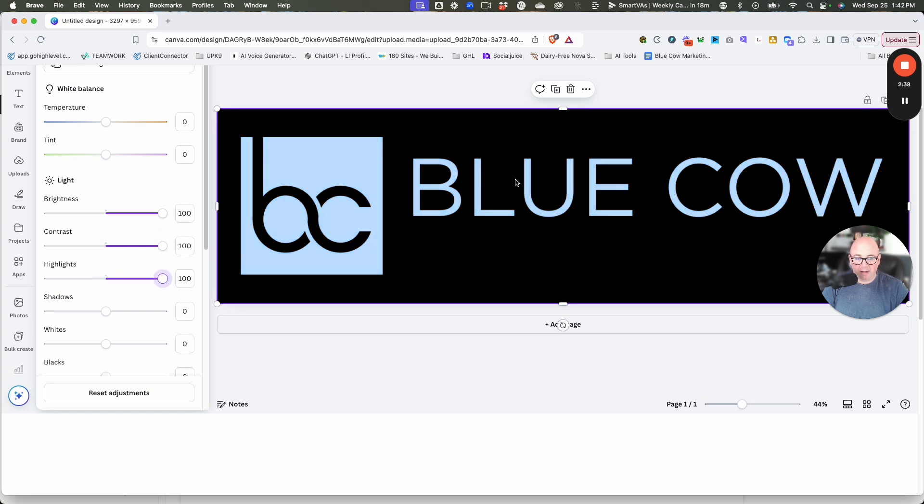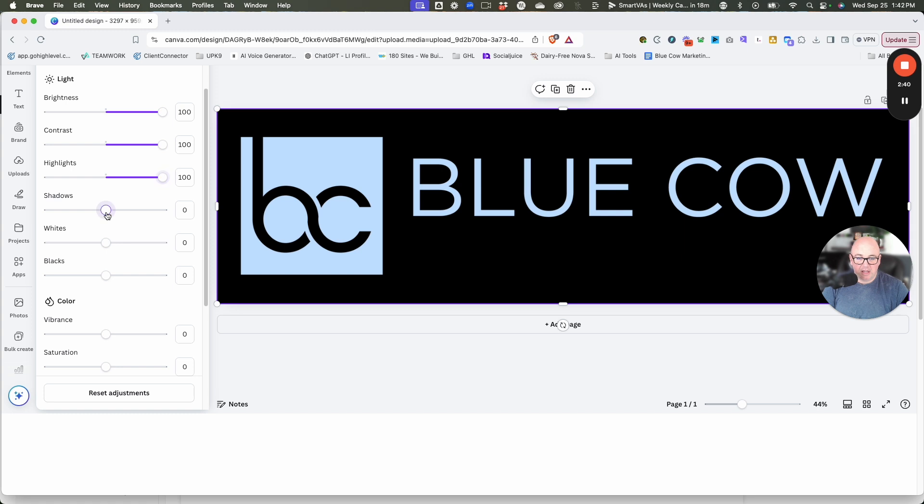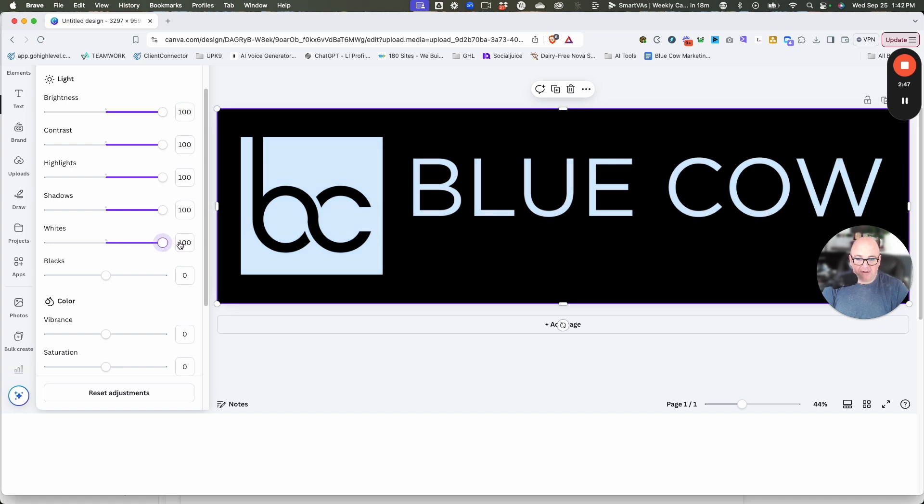It's starting to get closer to white. We're just not there yet. Shadows aren't going to do anything right now. It does change a little bit, but you can throw it all the way up. And whites, we're going to go up even higher. We're still not there.